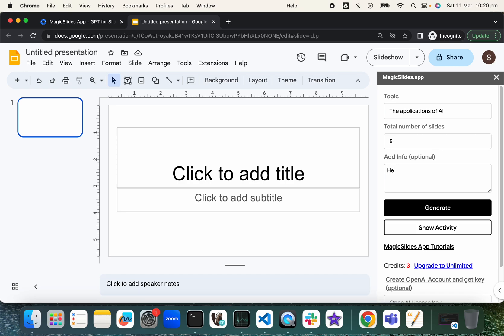Healthcare industry. You can be more specific. This is like providing more specific directions to the prompt. Okay, now just click on Generate.